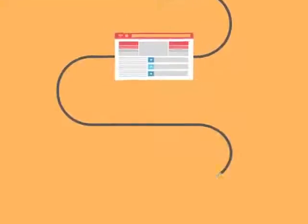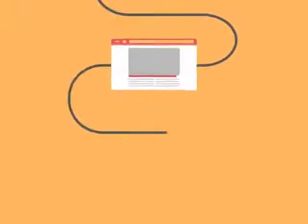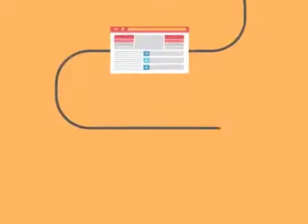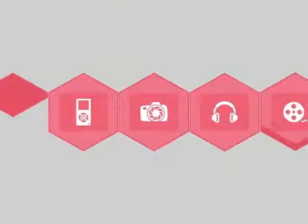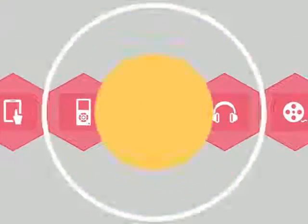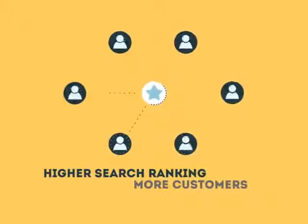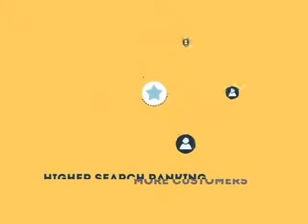The search engine system collects information about every page on the web and can help people find exactly what they're looking for. When your page gets higher rankings, it helps more people to find you.